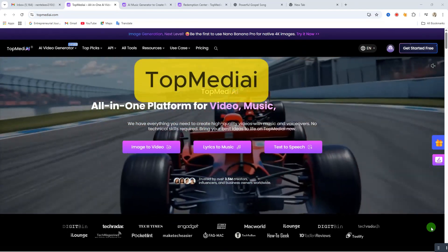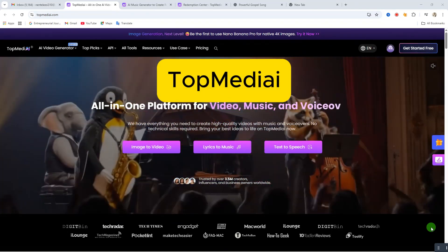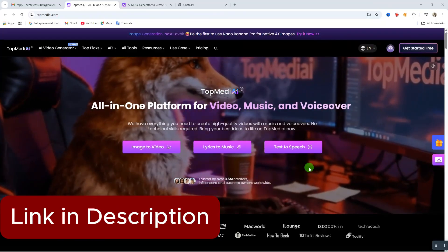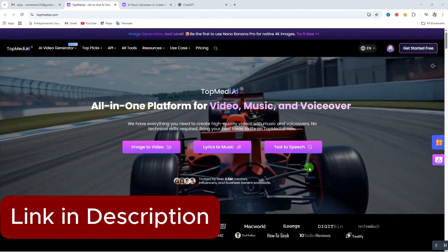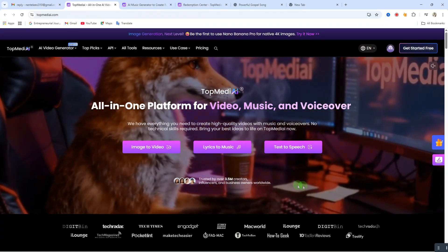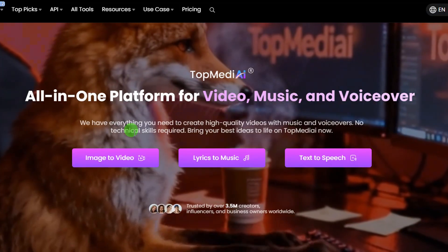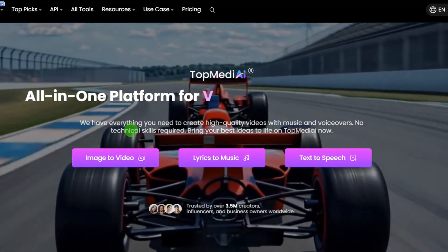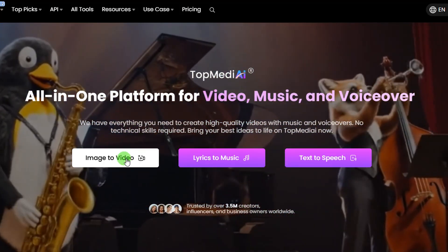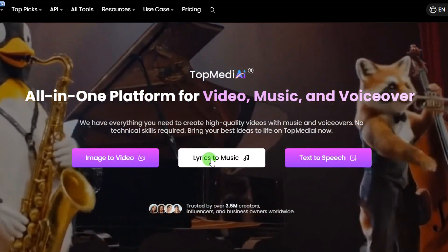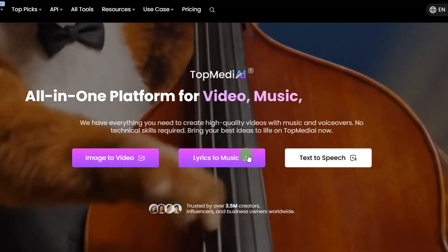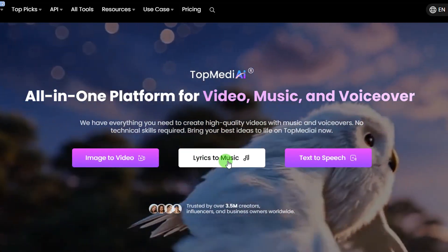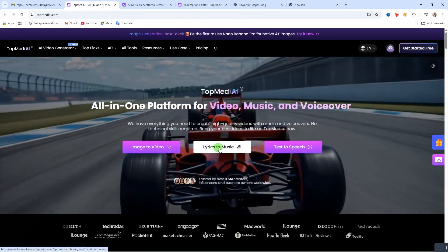We are going to be using this website called Top Media AI. Click on the link in the video description below and it's going to take you directly to this website. Sign in with your email account. When you get to this website, we have three basic tools that you can use: image to video, lyrics to music, and text to speech. For this video we are going to be focusing on lyrics to music.